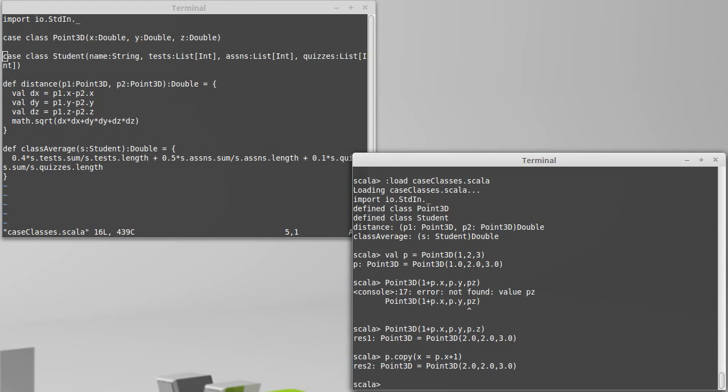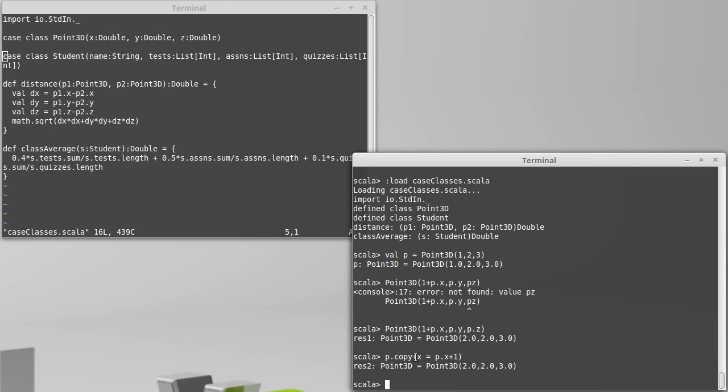This is the reason for covering the named and default values before doing the copy method, is it makes use of both of these. So technically, copy for our point has three arguments for it. One for x, one for y, one for z. But they all have default values of what they were before. And you can call them and only give the named arguments for the ones that you want to actually change.